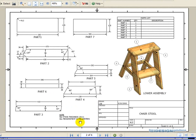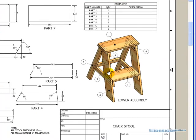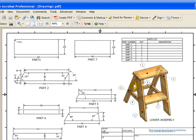Please note, all stock thickness is 19 millimeters. So the thickness of the wood that we would be using is 19 millimeters. So how do we begin? Let's start by designing part number one.